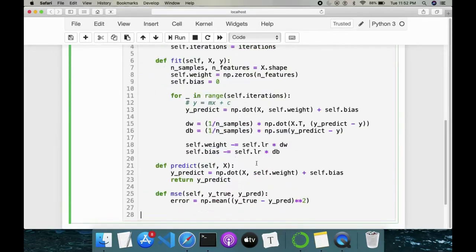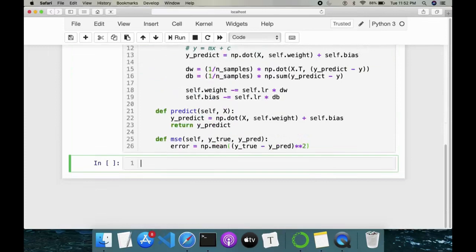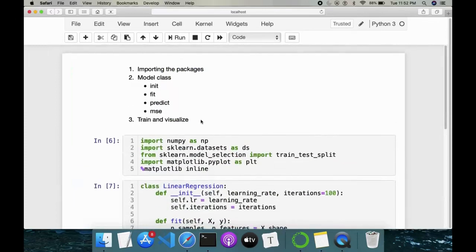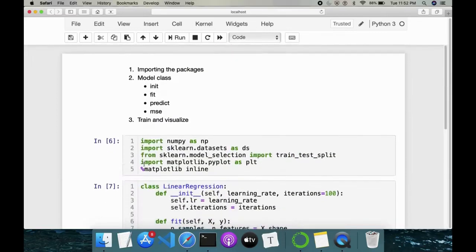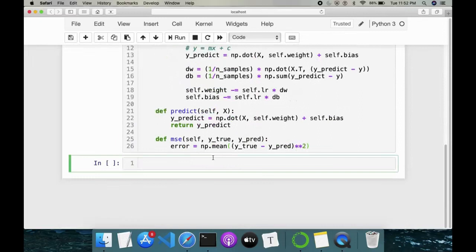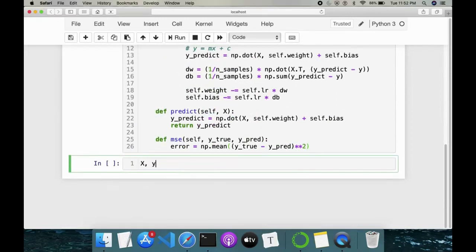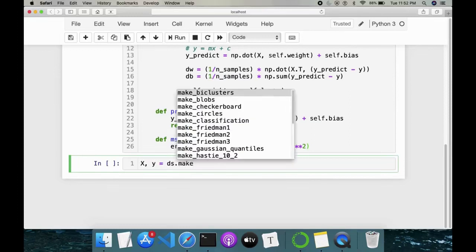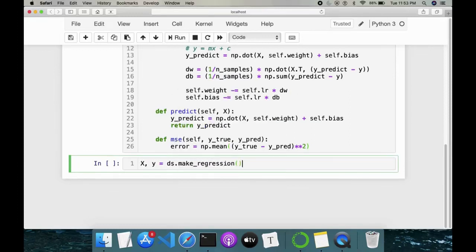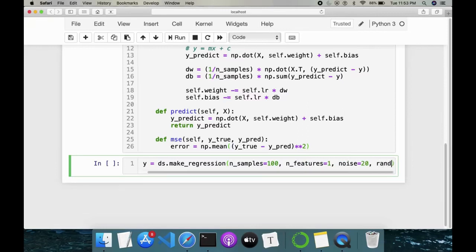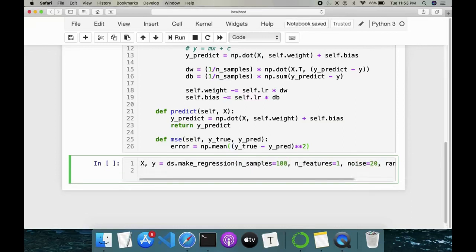Our linear regression algorithm is done. Next is step three — train and visualize. First I'll load the dataset. I'll create a dummy dataset using make_regression with n_samples=100, n_features=1 since it's simple linear regression, noise around 10 to 20, and a random_state of 1. Then we perform a train-test split.